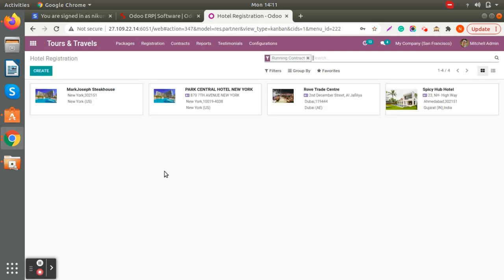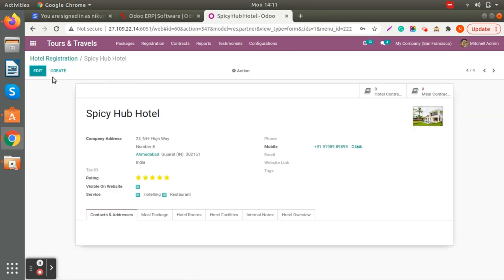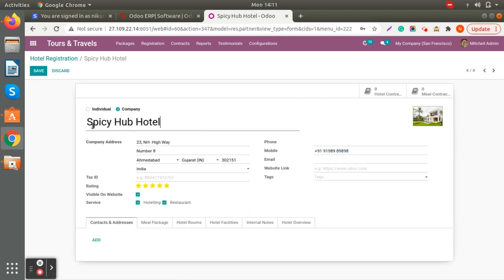In hotel registration, you can see all the hotel information which you have registered with your company. When you open any hotel, you can see the hotel name, company address, and contact information. You can also add ratings for specific hotels. There's also a visibility option for the website — when you click it, your customer can see your hotel information on the website. You can also click on hotel and restaurant services.